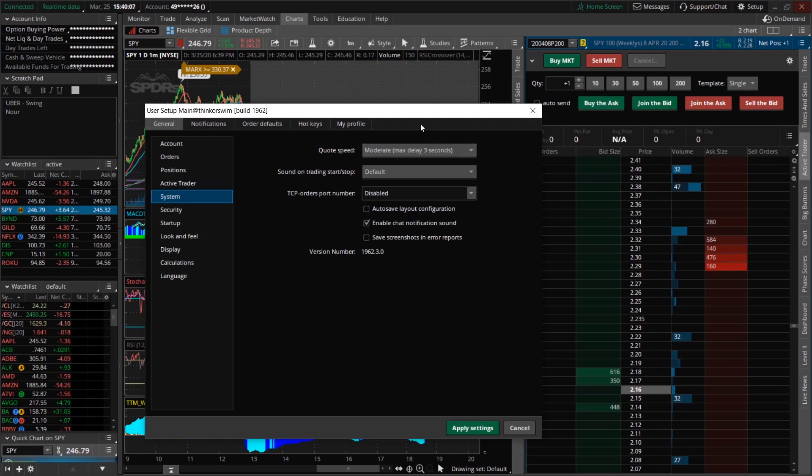And I don't know why they do this because why would you want to get a 3 second delay on information that is crucial to you being able to accurately get in and out of trades.